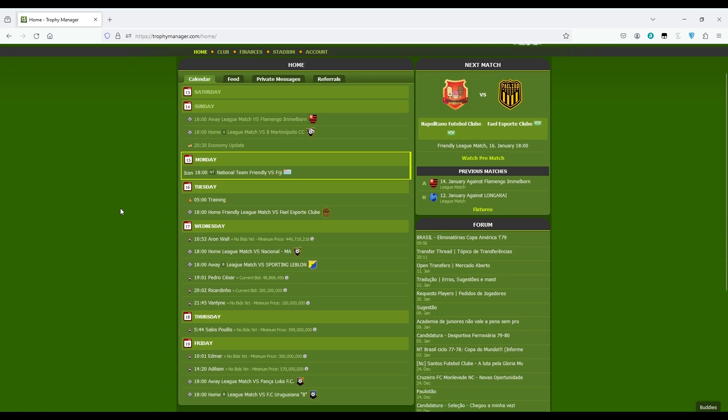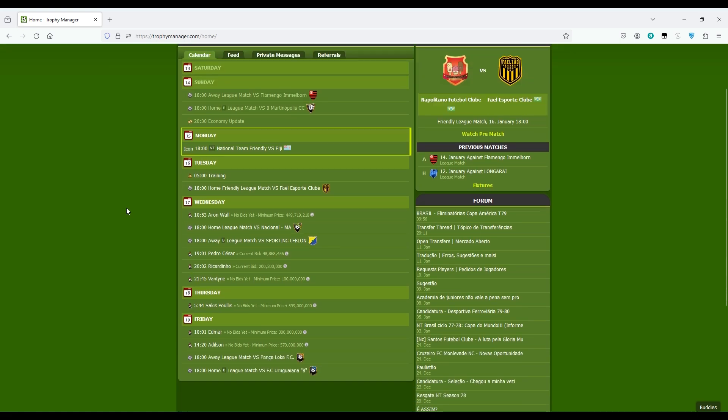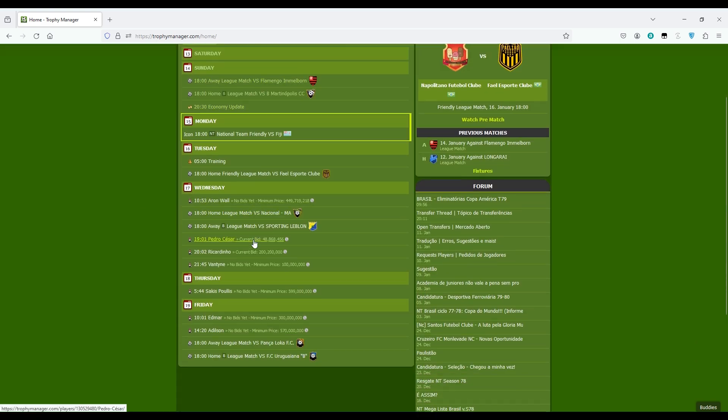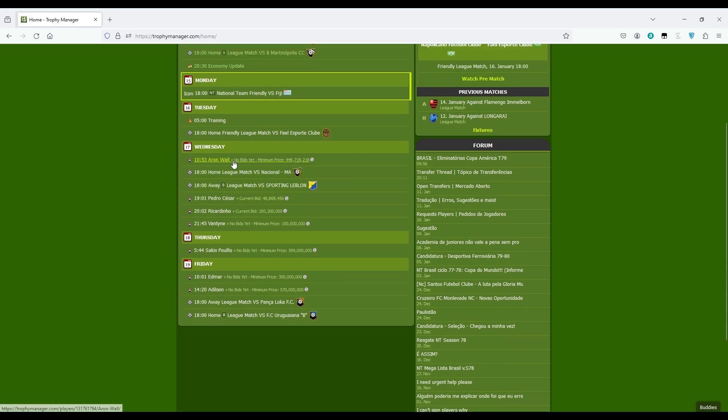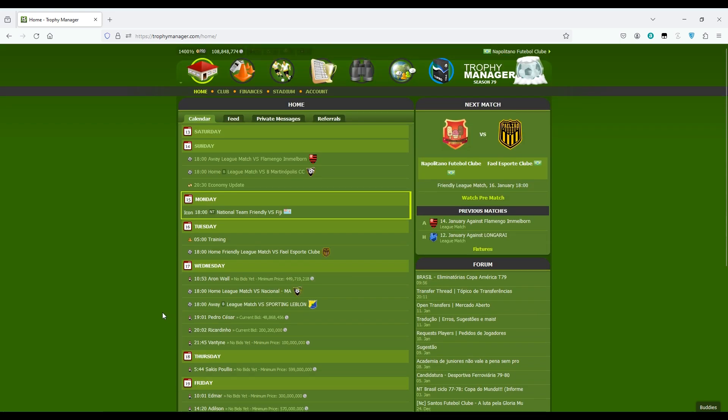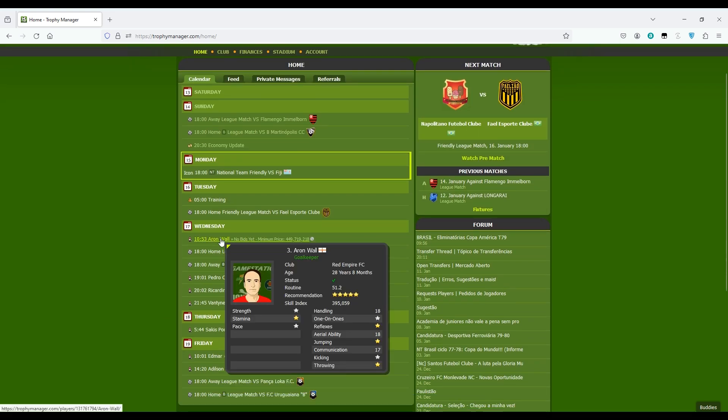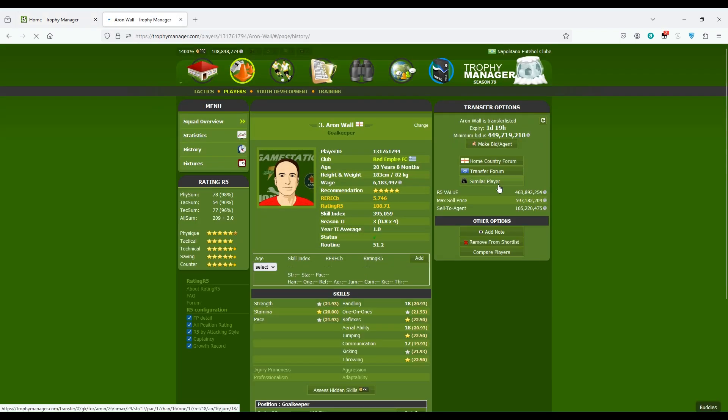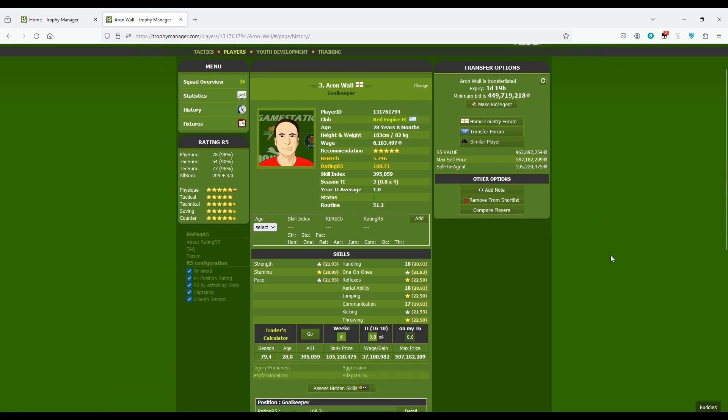You see some players here too on my calendar. These are players who are on sale but they are also on my short list. I shortlisted these players for some reason. For example, this is a goalkeeper that I'm not gonna buy right now. I don't have money anyway, but also I don't want him now, but he may be interesting for me in the future.